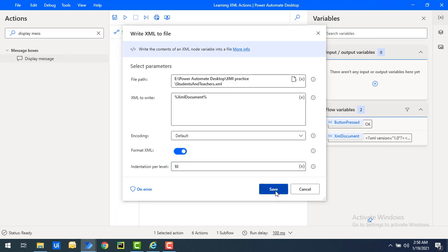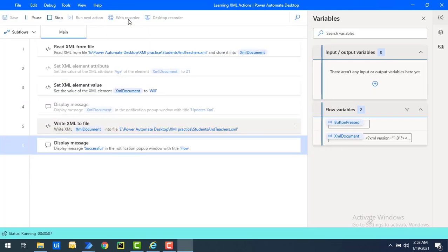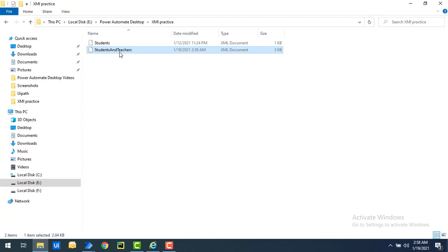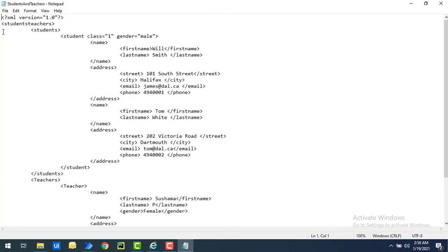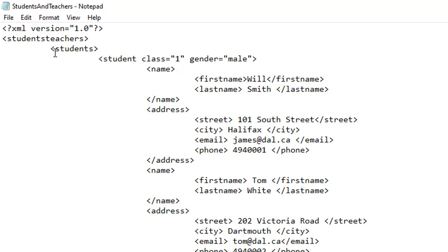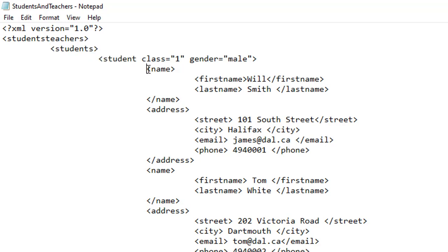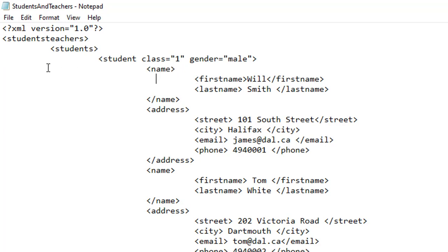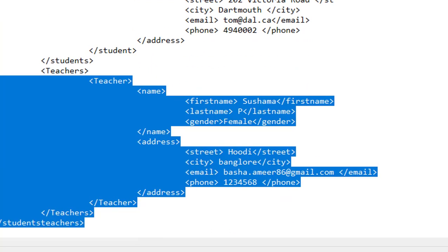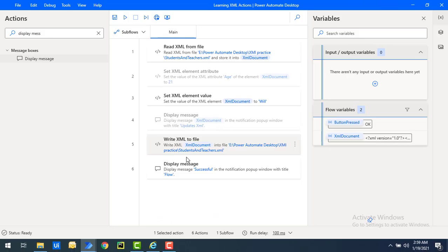Let me increase the indentation to 10 to demonstrate further. Click Save and run the flow again. Flow execution started and the flow has been executed successfully. Opening the students and teachers XML in Notepad — previously we had five spaces, now we have ten spaces per level. For each node, after ten spaces the content starts, and as nesting increases, the indentation increases by ten spaces accordingly. As tags close, the indentation decreases back to the same level.